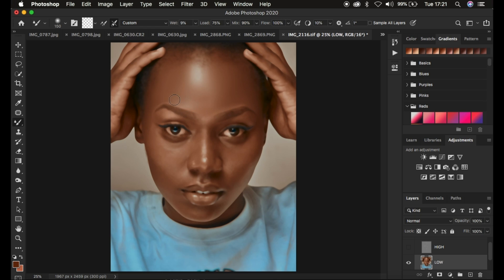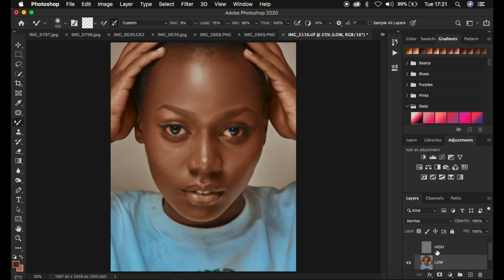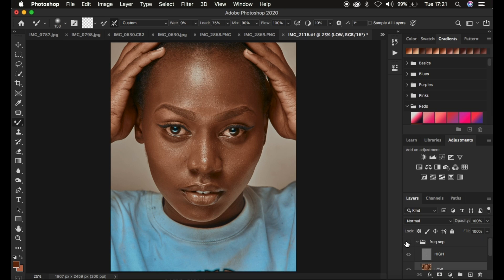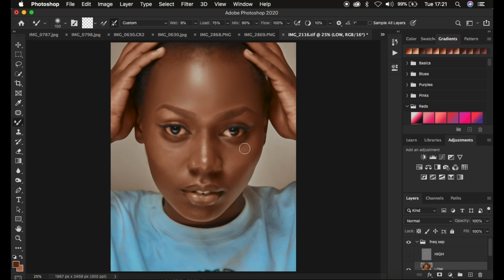I'm going to fast-forward through the retouching because I don't want this to be a very long tutorial. But first let me show you — turn on the texture layer and you can see before and after. We have retained the original skin textures within the image. I'll turn this off and retouch the rest of the skin and see you later in this tutorial.